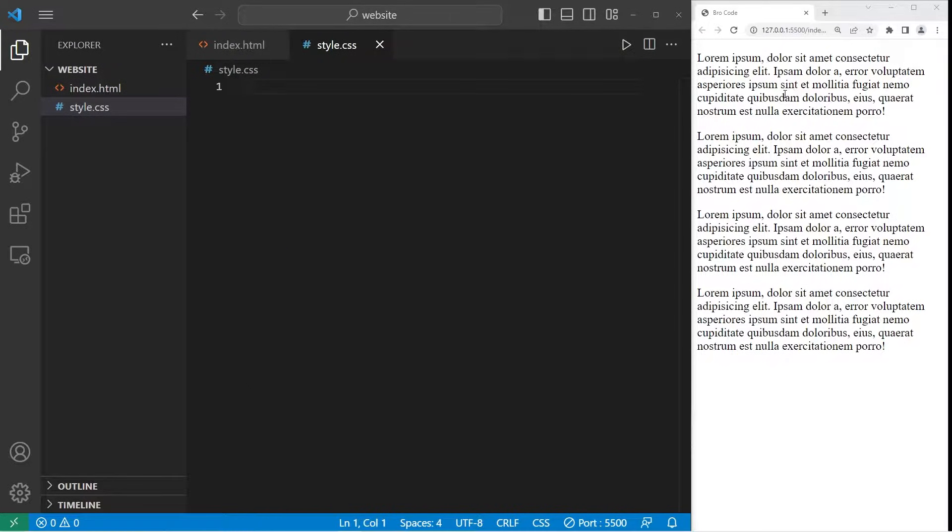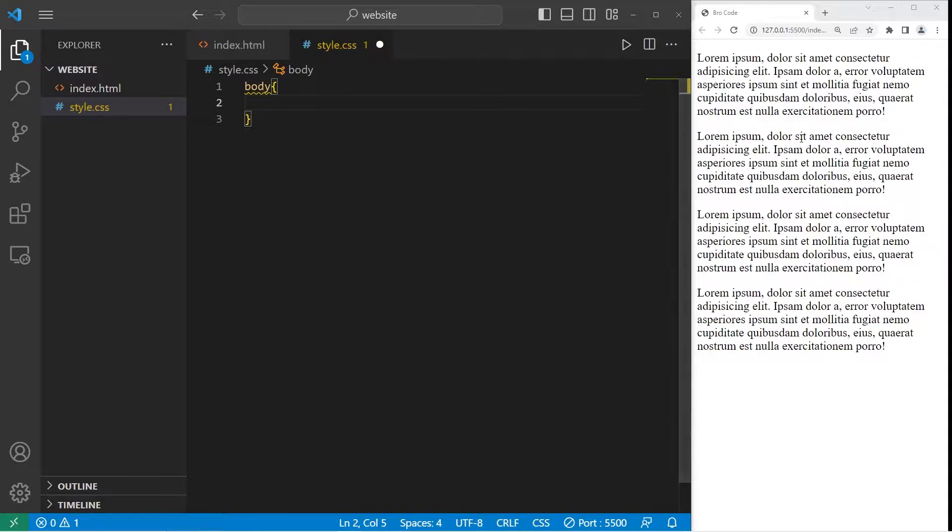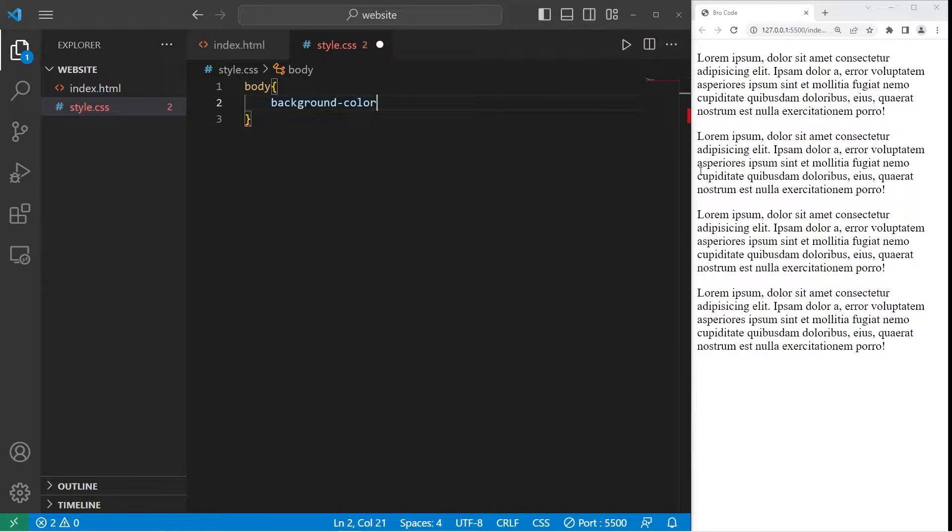We can change the background color of an element or the font color. Let's begin with the background color of the body of our document. Within our external style sheet I will select our body element. I'll change the background color property.